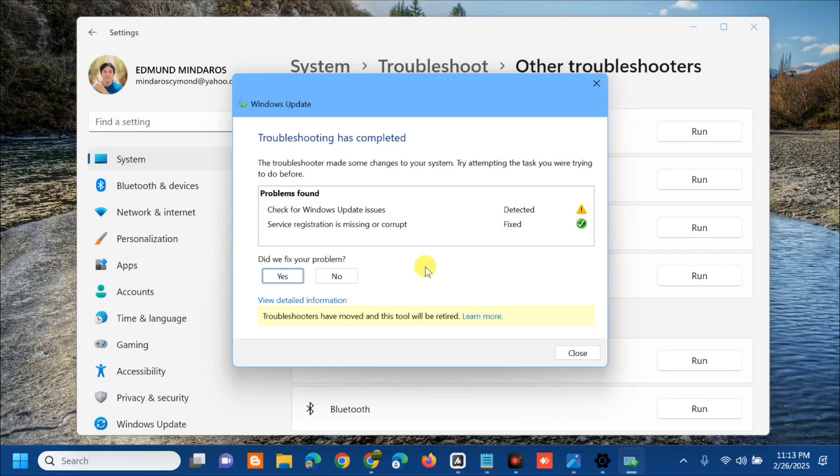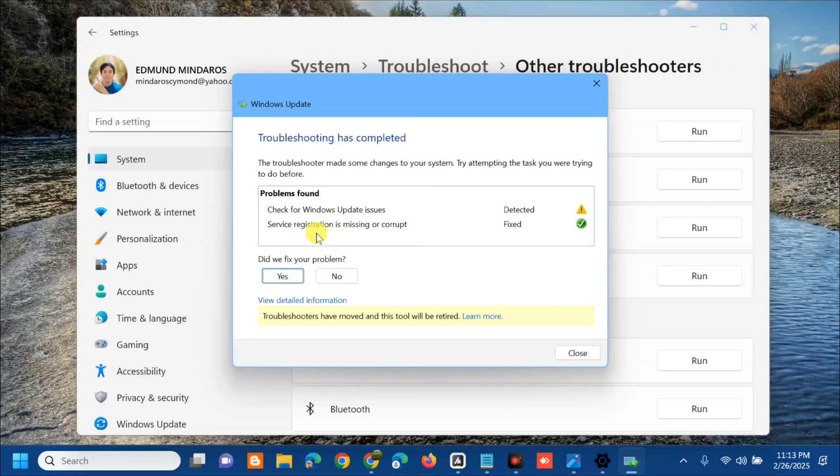Whatever the result for scanning, you need to follow to fix the error. We have the problems found, the Windows Update issues and the other ones. The service registrations is missing or corrupt and then fixed already. You need to follow whatever the instructions here to fix the error.